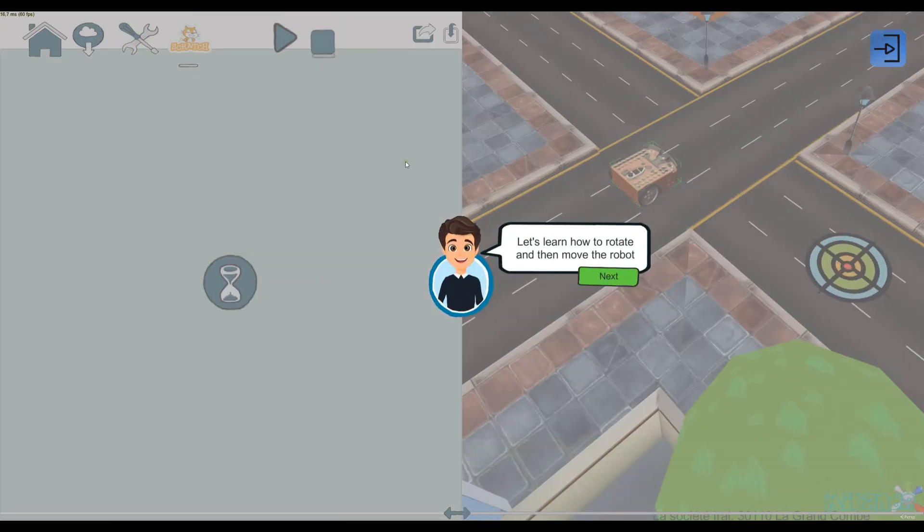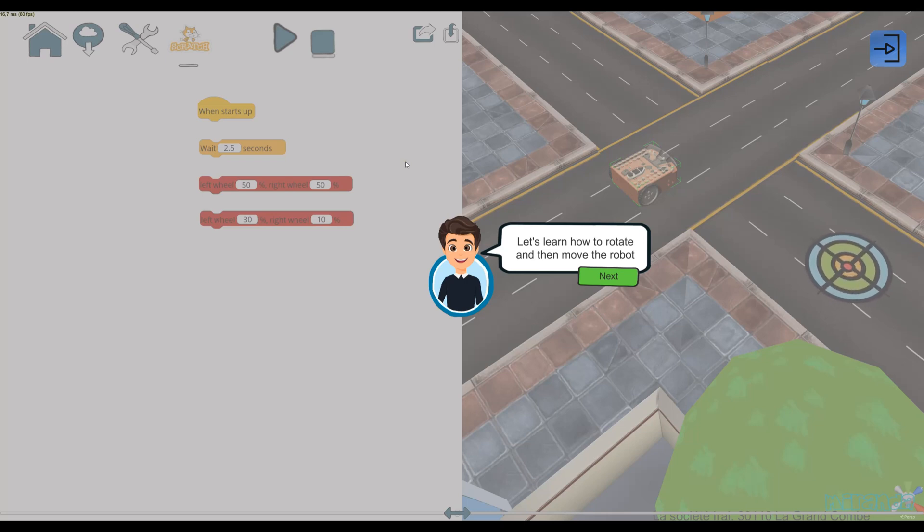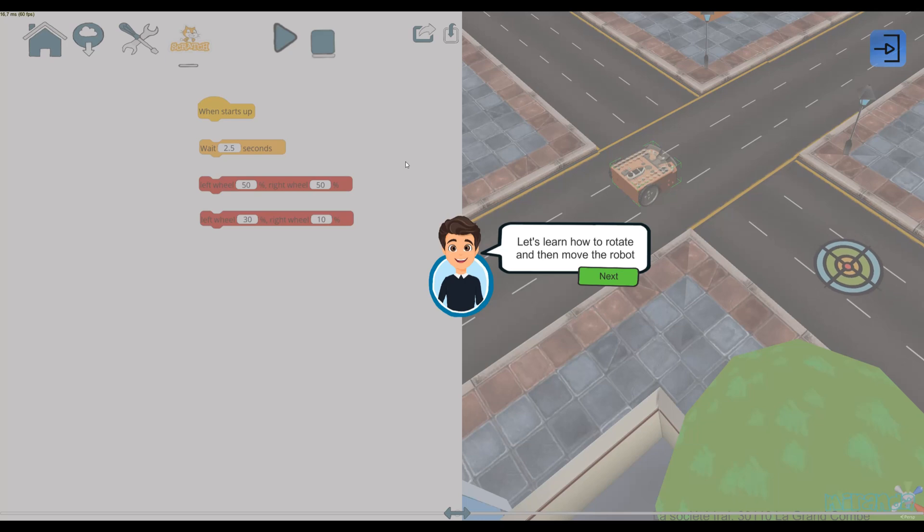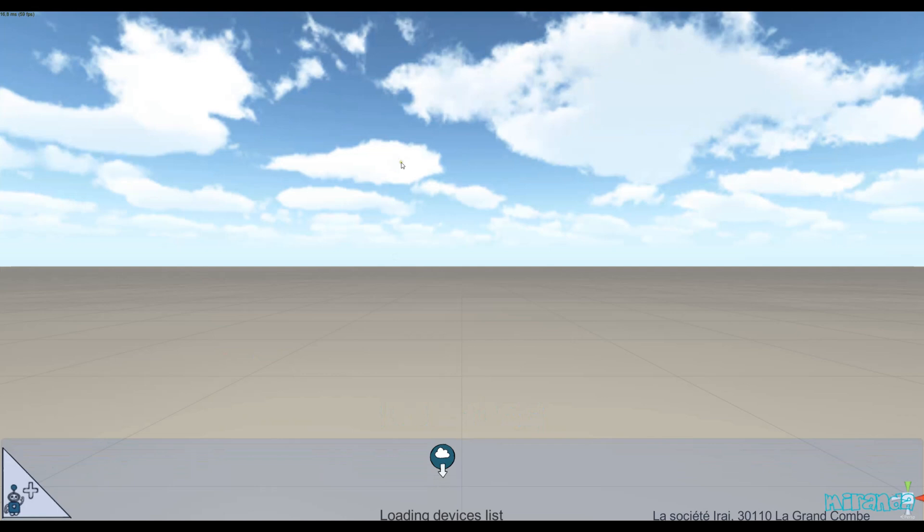I hope you will like this new functionality. You can create your own challenges for your students with this system. How does it work? I'm going to show you a little bit in the scene editor.